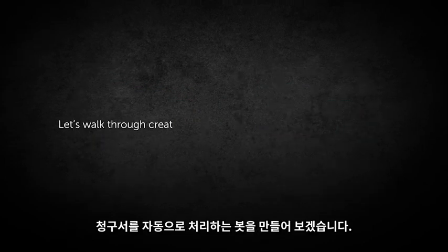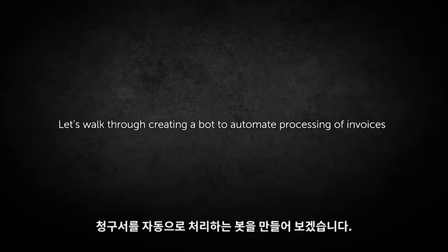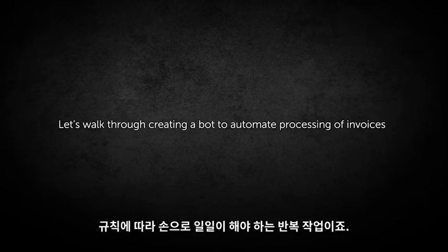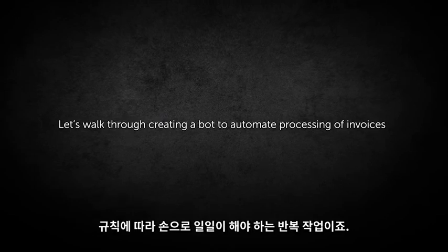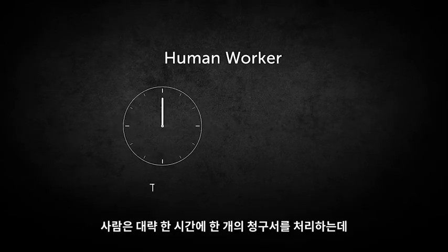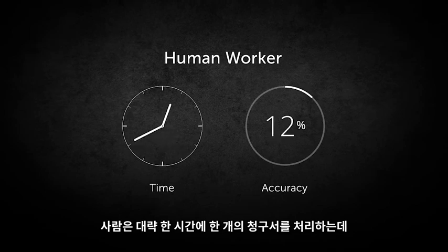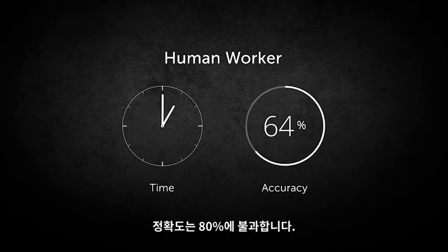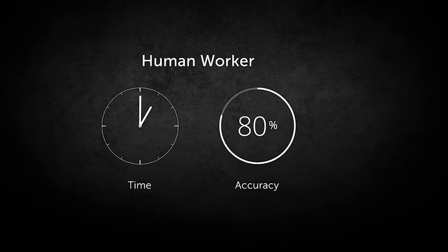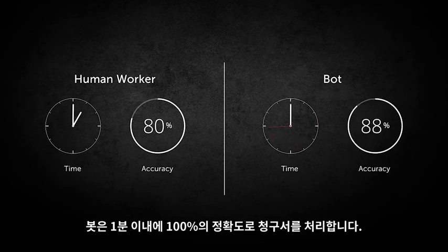Let's walk through creating a bot to automate processing of invoices—a manual, rules-based, and repetitive process. A human worker will process an invoice in about an hour with 80% average accuracy. The bot will take less than a minute to process each invoice with 100% accuracy.